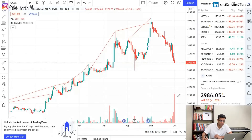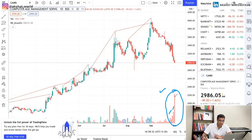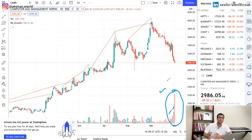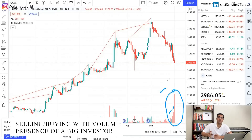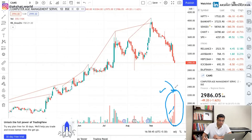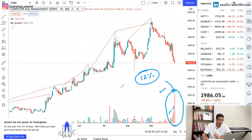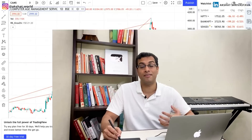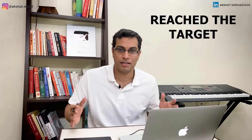How can we verify this? You can see the volumes for the last three trading days — there has been massive selling in this stock. When selling or buying comes with massive volumes, it means there's some big player involved. To cut the long story short, this massive selling resulted in a 12% correction. Most likely, IIFL exited because they reached their target.